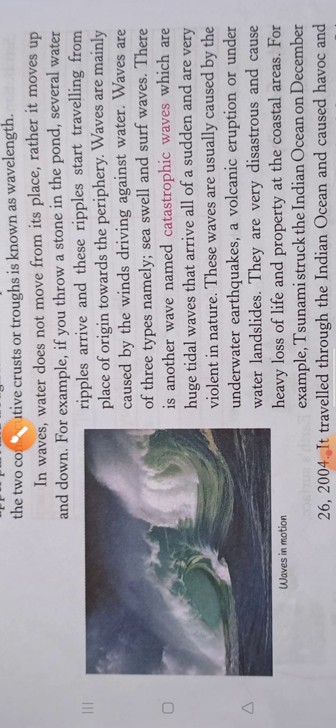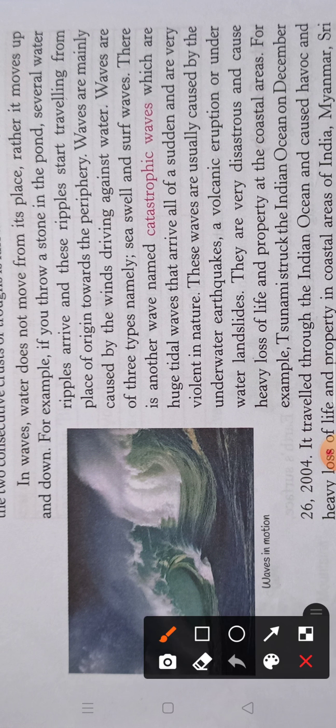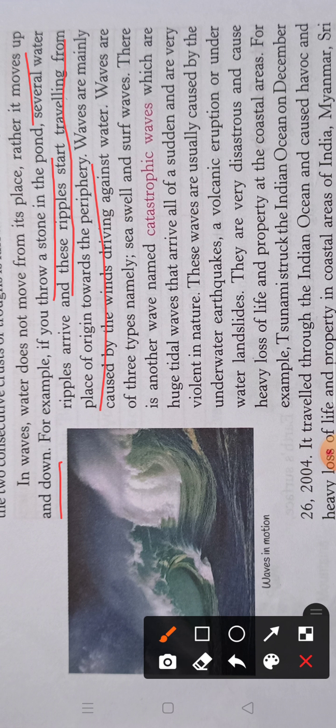For example, if you throw a stone in a pond, the stone will not move from its place. You can try this activity at home — take a small stone and throw it in a bucket full of water. You will see the ripples of the water travelling from their place of origin towards the periphery. Waves are mainly caused by the winds.